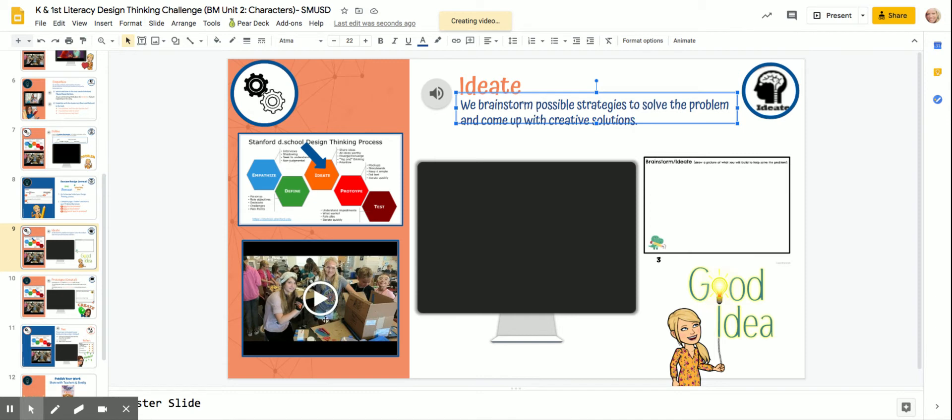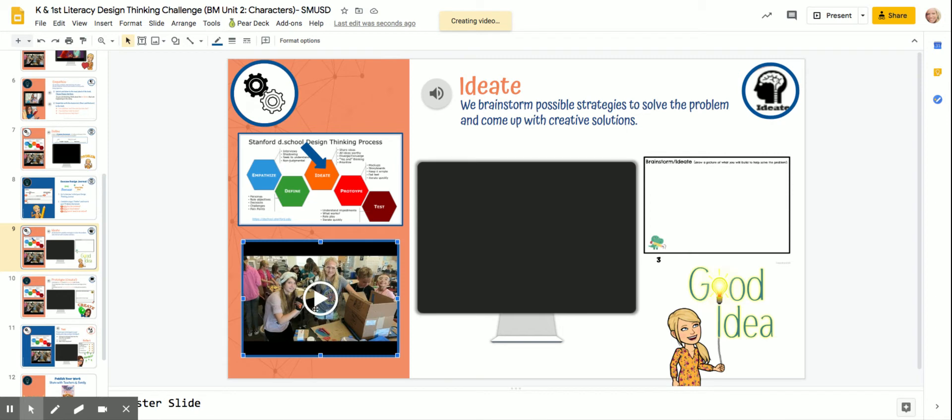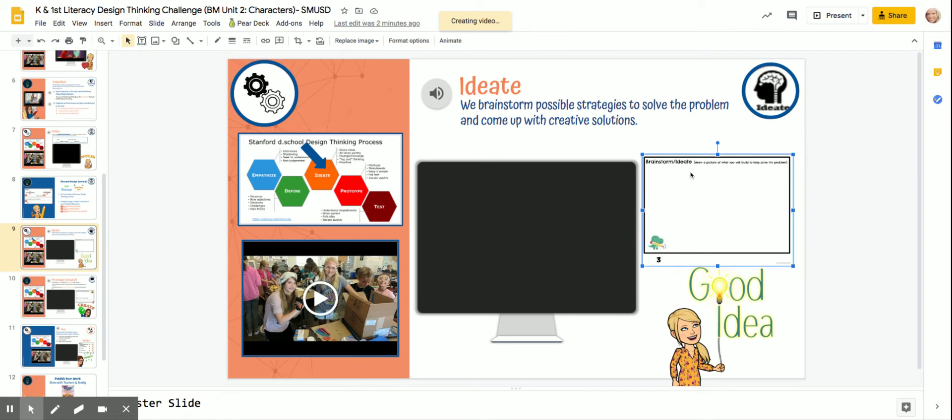First, watch the video here that highlights just the ideate phase part of the design thinking process. Then you are going to find the brainstorm ideate page on your design journal.